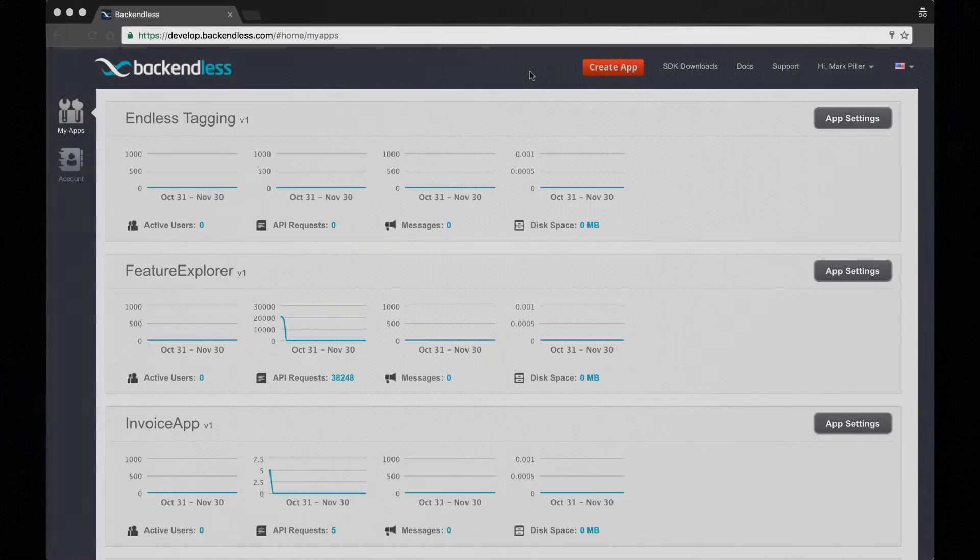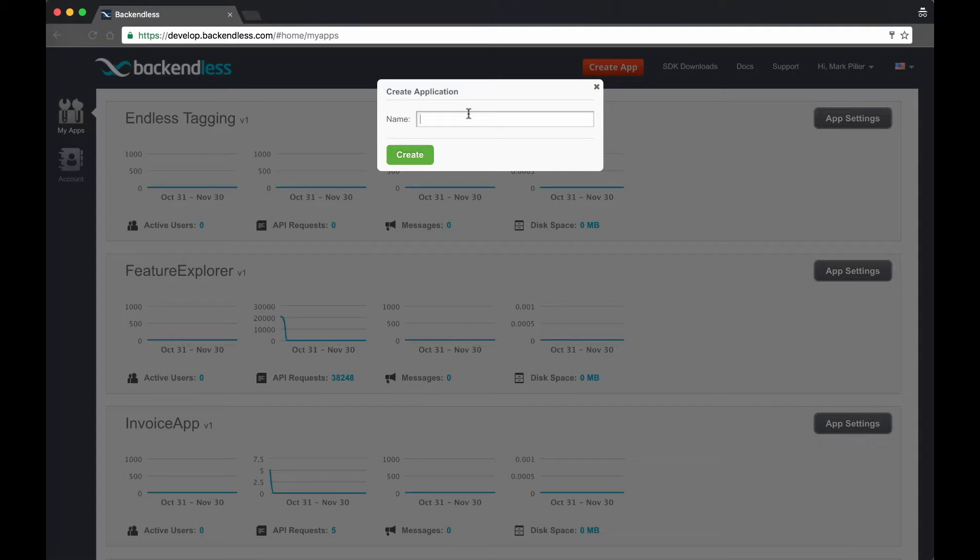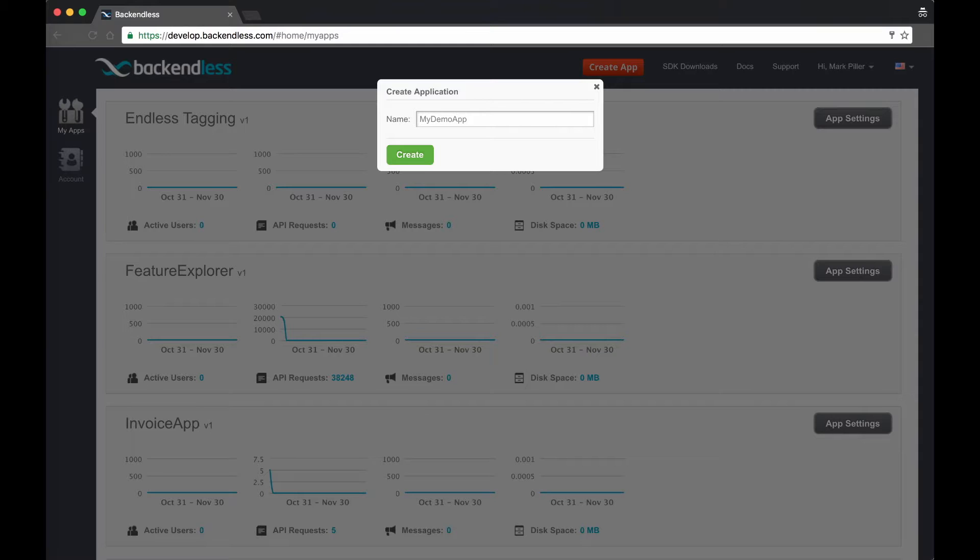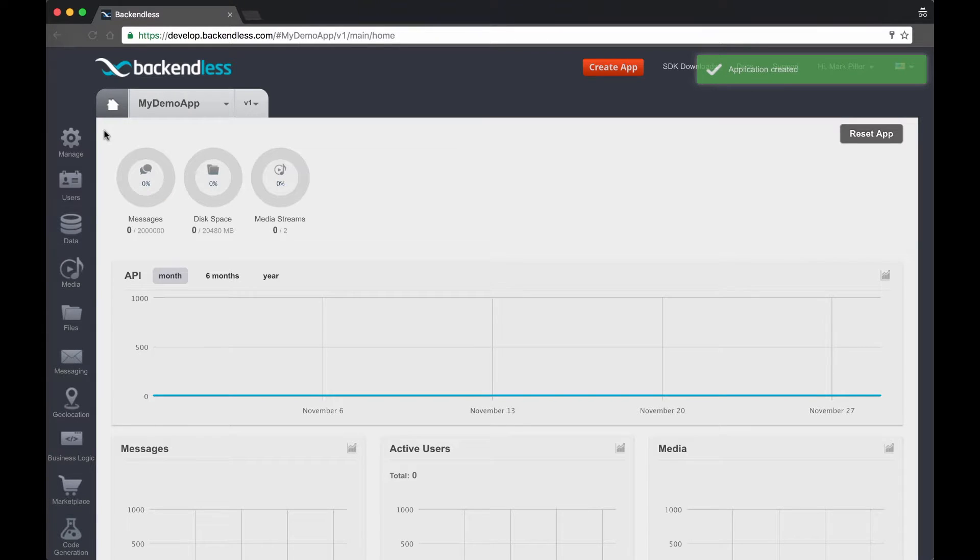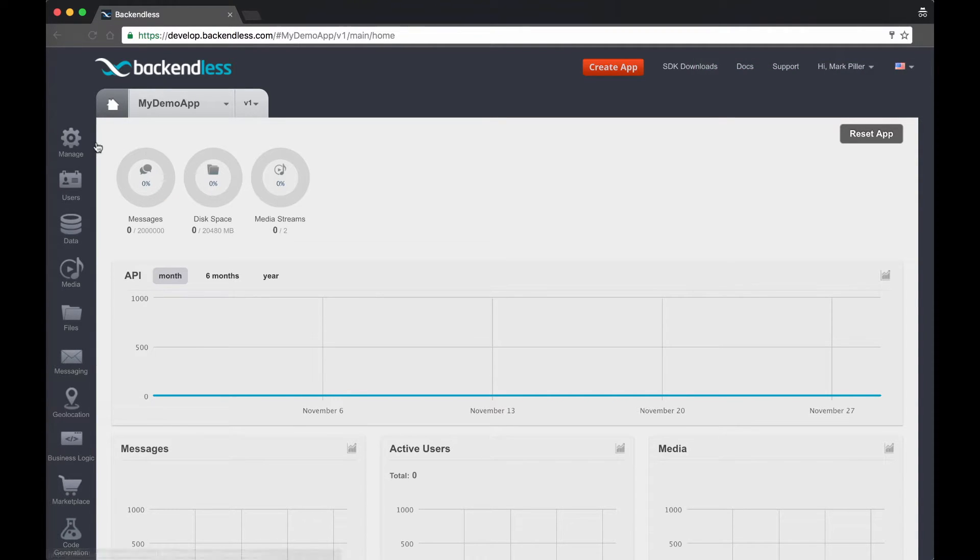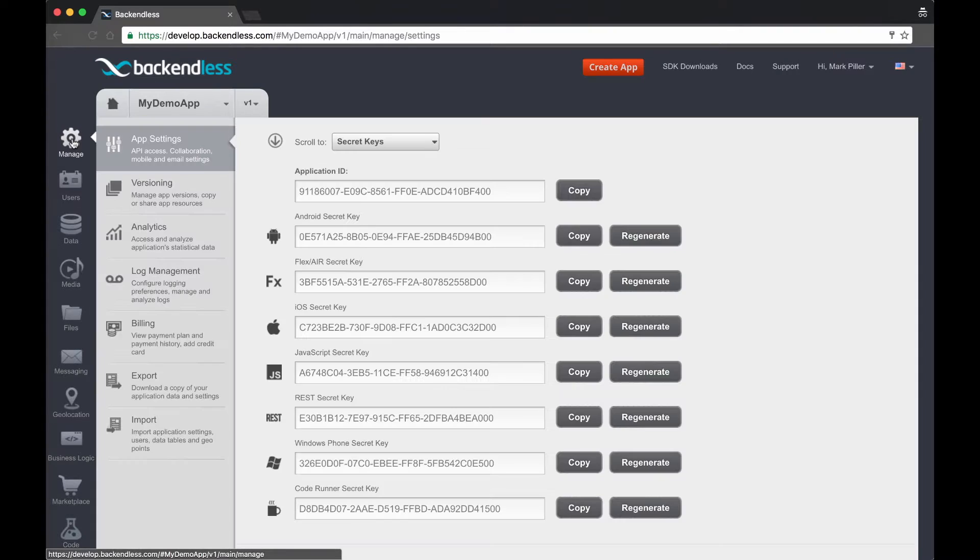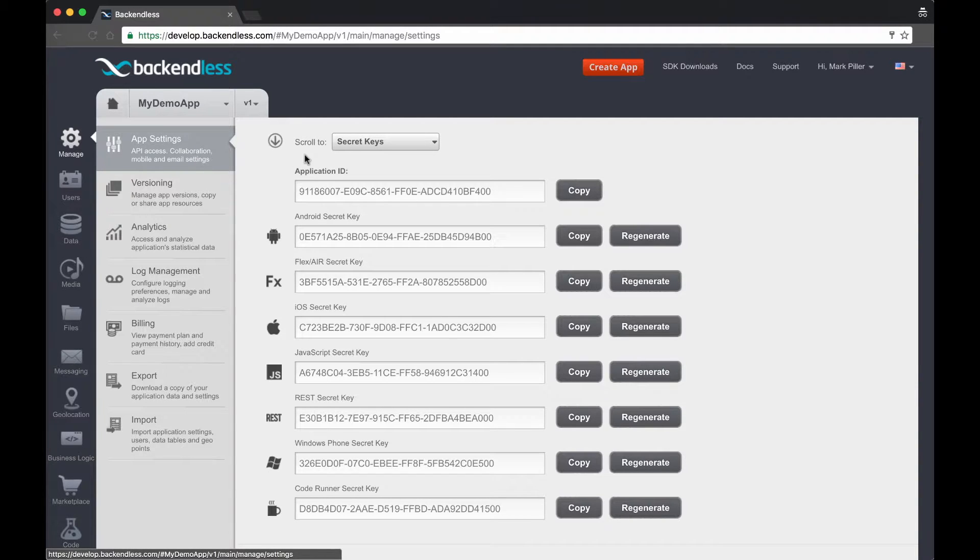The very first thing that I'm going to do is I'm going to create an app which we will be using in our demos. I will call it my demo app. The app has been created. Something very important before we jump to the user properties I want to show is going to be on the manage screen.